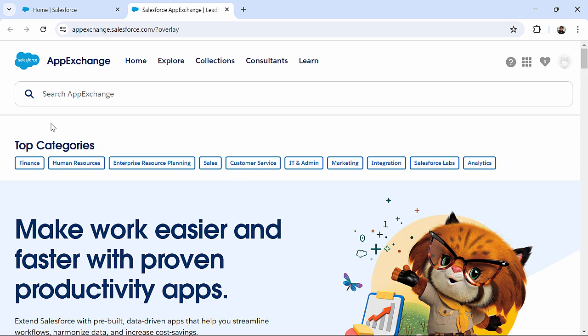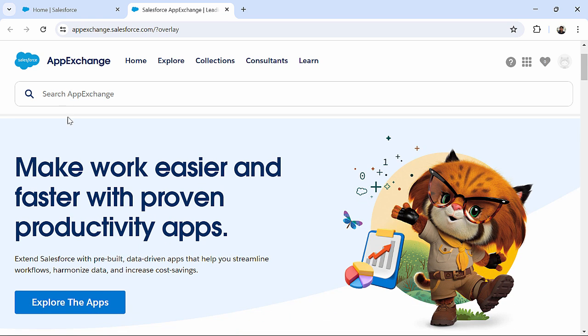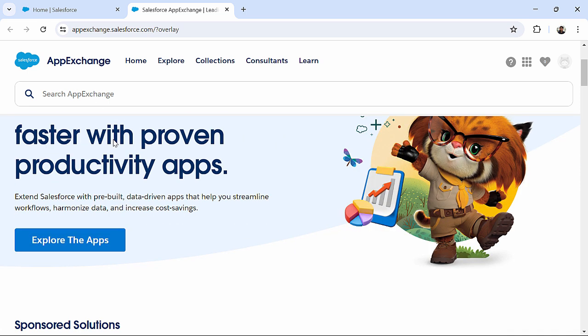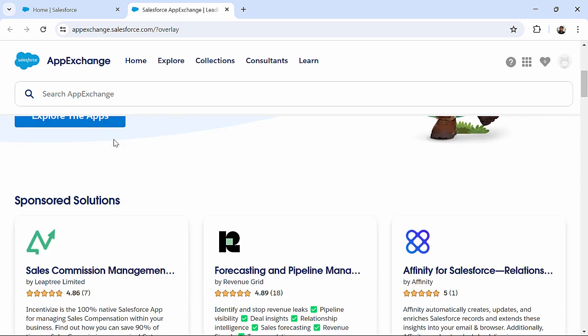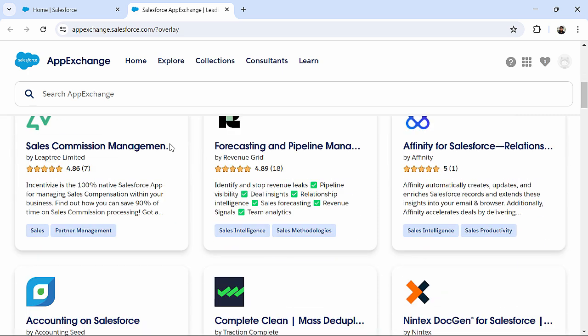And here you can find that in App Exchange there is a search button where you can look for the respective components or applications which you want to integrate into your application or org.